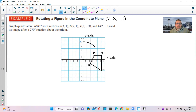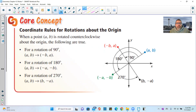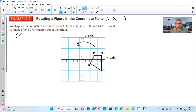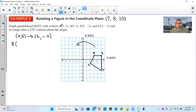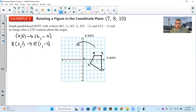We're rotating this quadrilateral 270 degrees counterclockwise about the origin. The rule for a 270-degree rotation is (a, b) becomes (b, −a). Applying this to R(3, 1): R prime becomes (1, −3). Go over 1, down 3 — there is R prime.